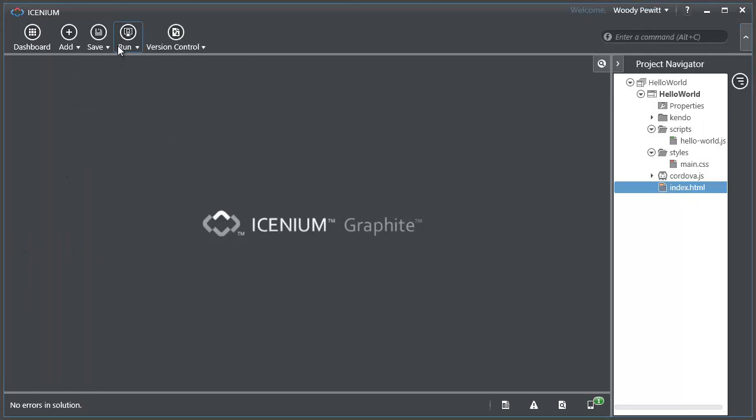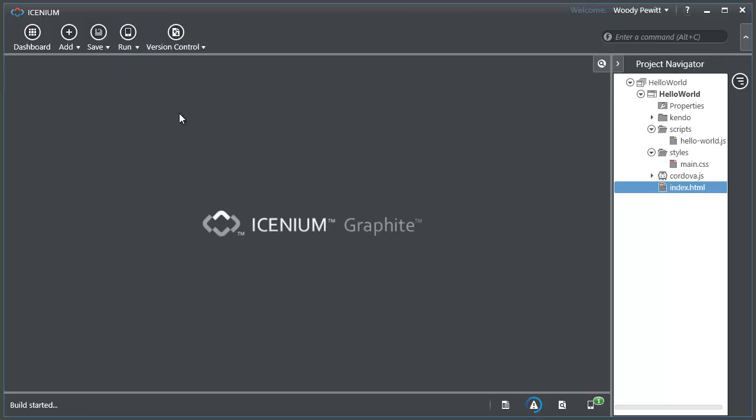Now I can do this on a device too. Let me go ahead and just click to run this on a device. You see that the build is happening and this is going to deploy all the bits out to my device for me and I'll be able to see all the action there as well.